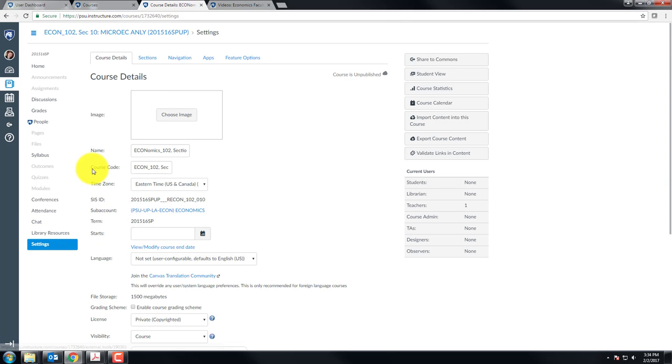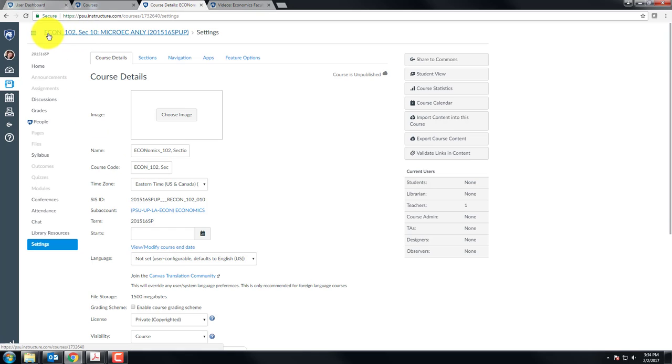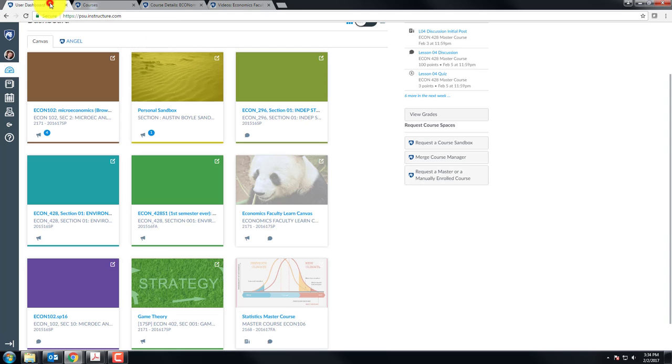When you go back to a course's settings, you see course code, which is initialized to be the same as name. And you may wonder how they differ. Well, for one thing, the course code is what you see up here in the navigation breadcrumbs. If you go to your dashboard, it is also this gray line. I hope this video can help you find your courses quickly and accurately.